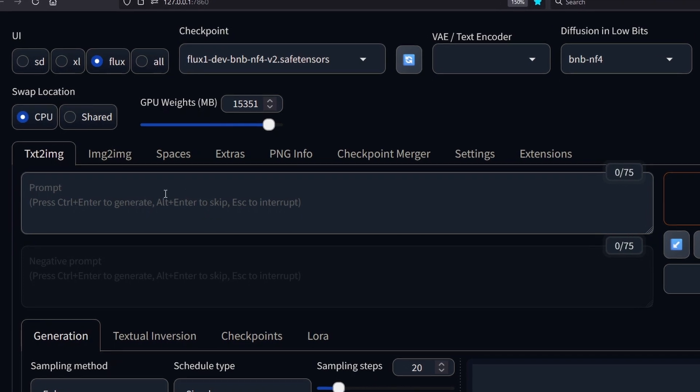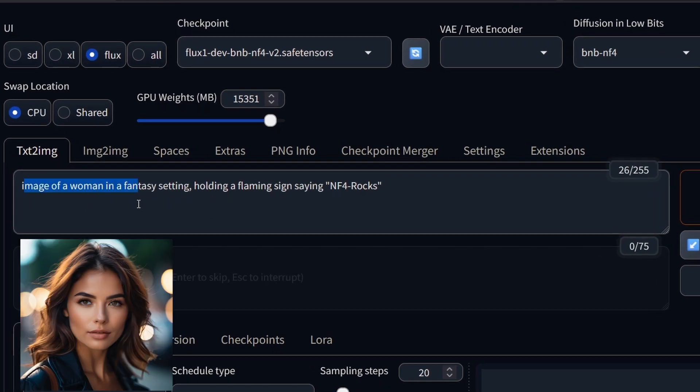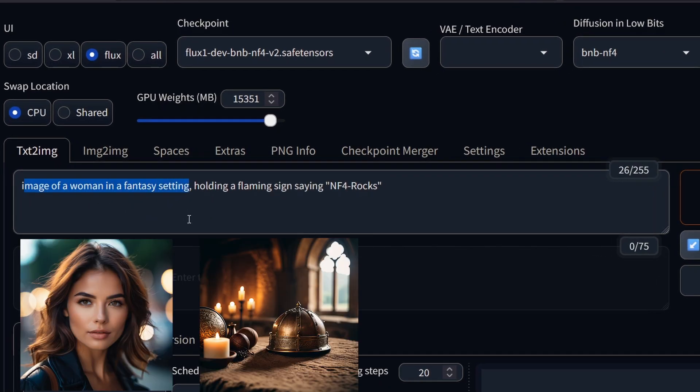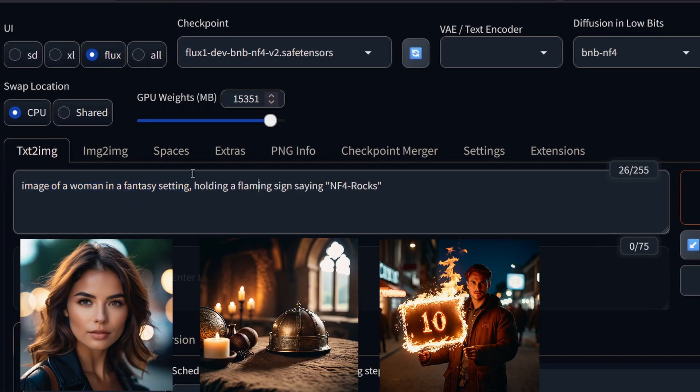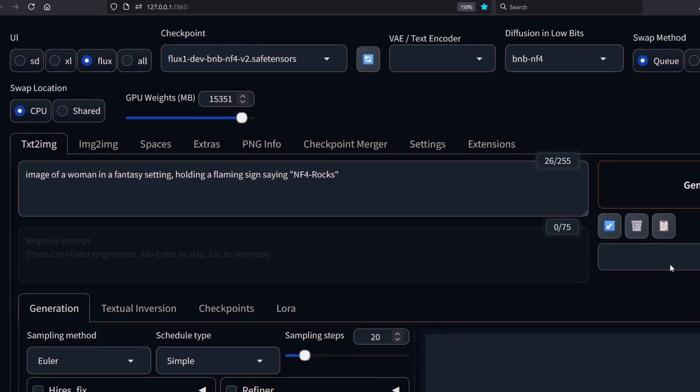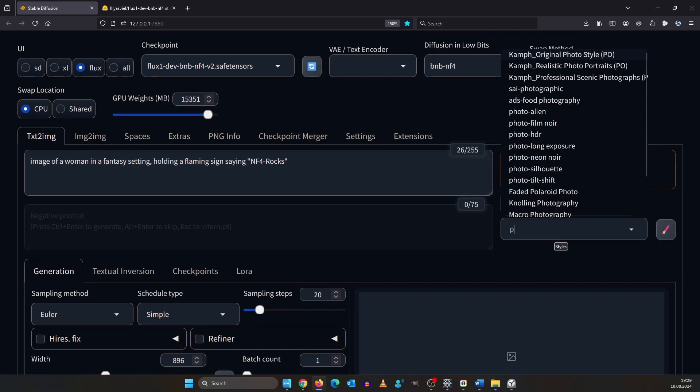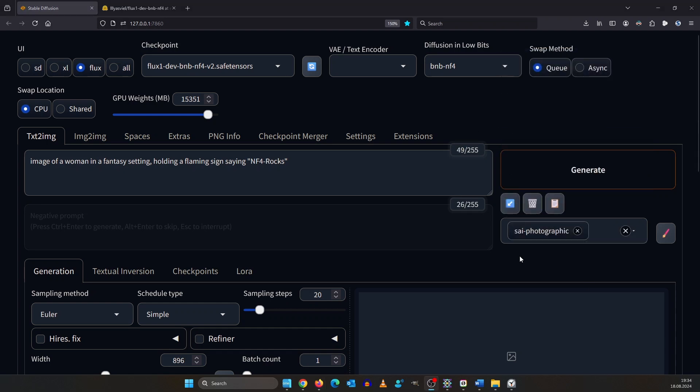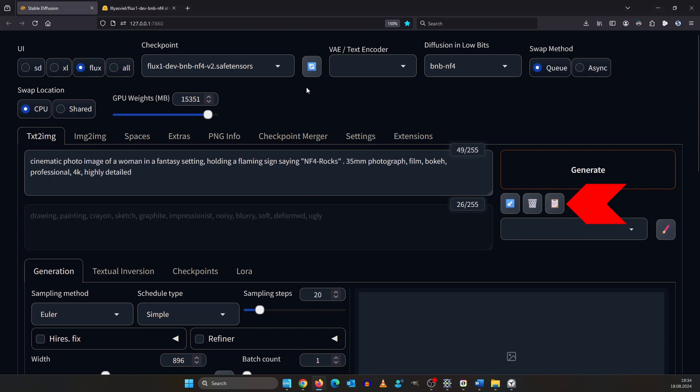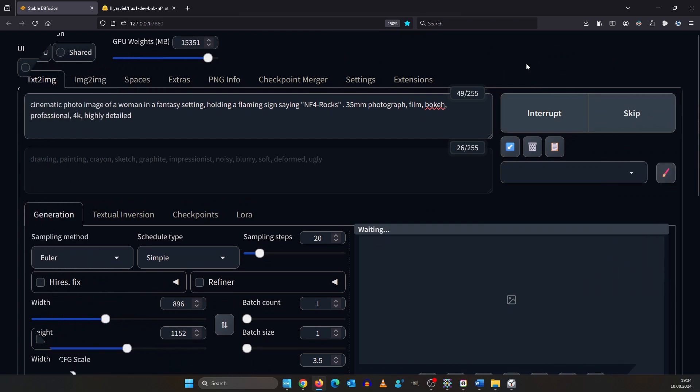I have this image prompt for you. Image of a woman in a fantasy setting holding a flaming sign saying NF4 rocks. Forge comes with pretty fine styles so click here and type photo. These are just stored prompts. You can reveal them by clicking on the clipboard icon here. So now you can see our prompt is just wrapped inside of this positive prompt here. Click generate to see if everything works.